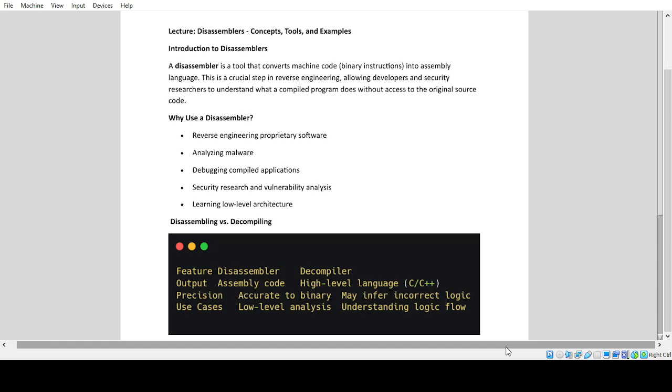This is a crucial step in reverse engineering, allowing developers and security researchers to understand what a compiled program does without access to the original source code.